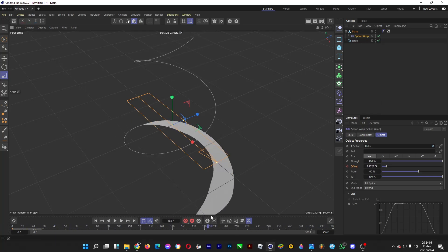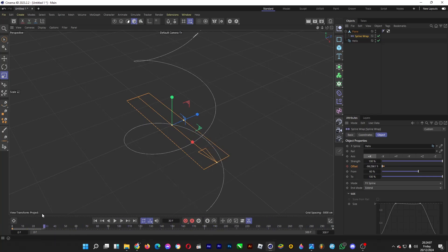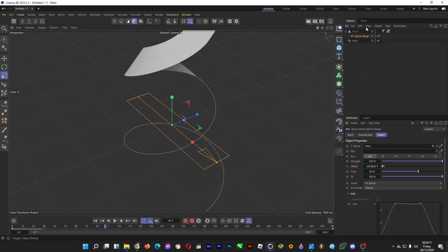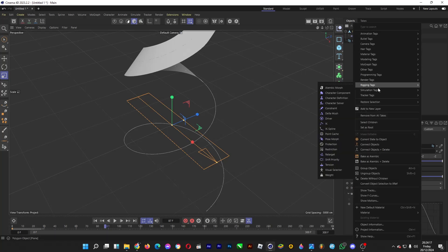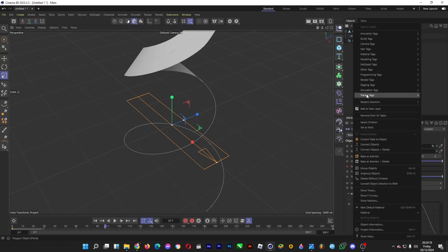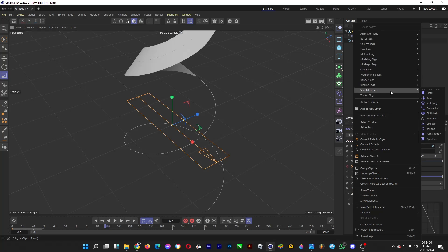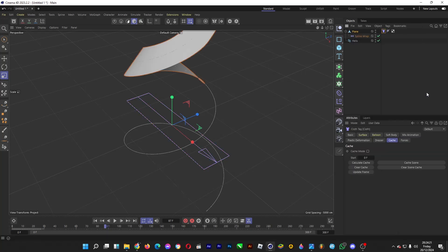Now the cloth is animated. Let's add some cloth material into the plane. Right-click on the plane, head over to Simulation Tags, and click on Cloth.